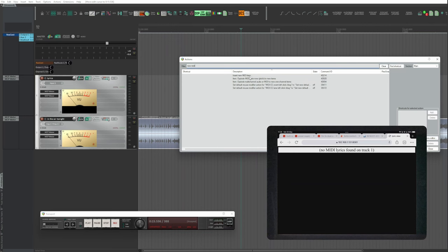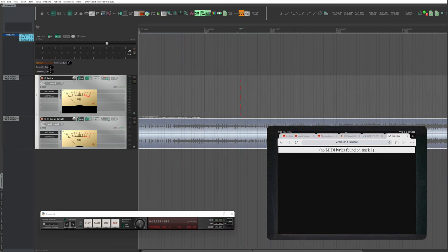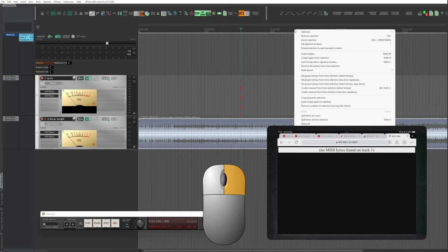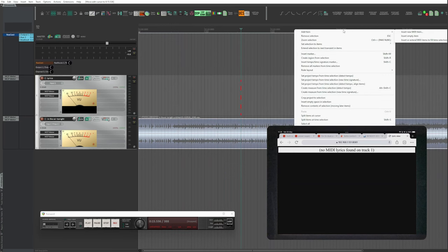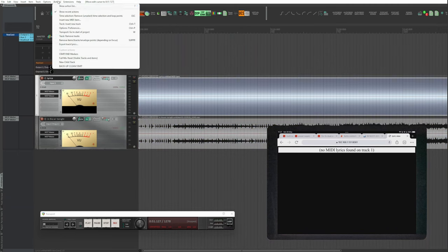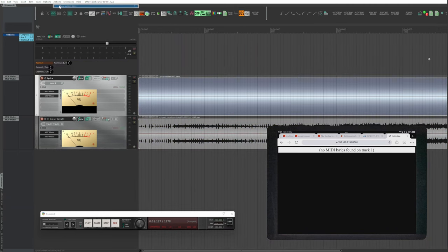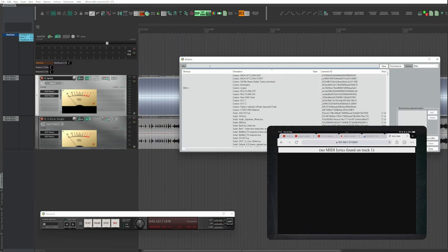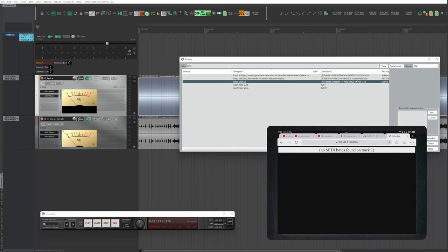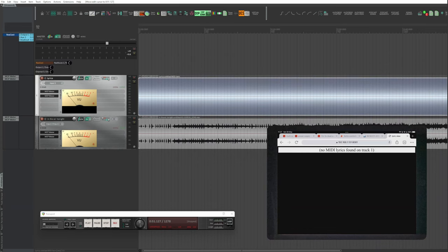Create a MIDI item. Insert New MIDI Item, or Actions, Show Action List, New MIDI Item, which you can assign to a button or a contextual menu with a right-click. Actions, Show Action List, Import Track Lyrics.lua, which you can assign to a button or to a contextual menu.